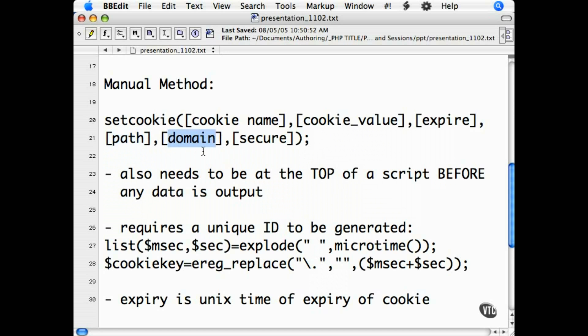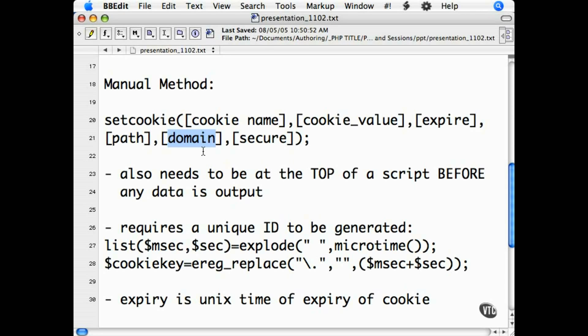The domain argument is the domain that the cookie is available for. You can only access a cookie in the domain that it is set for. For example, you cannot get cookie information from a cookie set on Amazon.com, and they cannot get it from a cookie set on your domain.